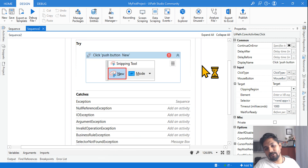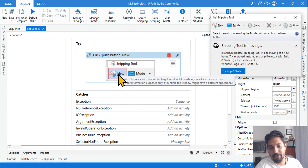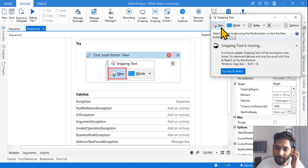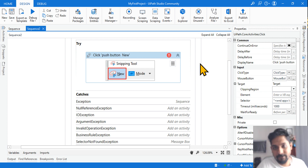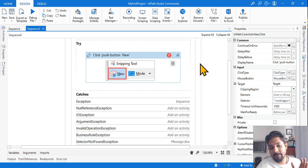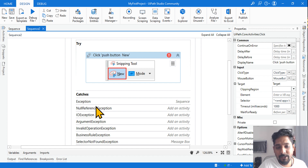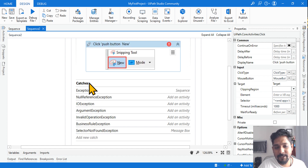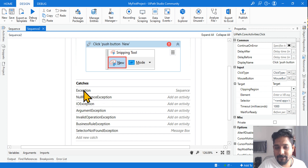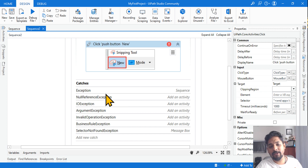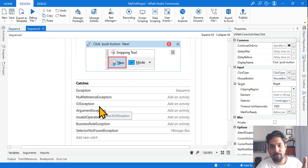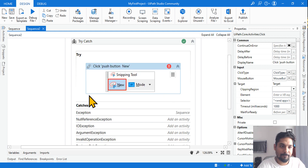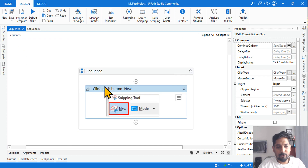The click activity is actually pointing to the Snipping Tool new button. If the Snipping Tool itself is closed and I run it, which exception will fire? Is it going to be System.Exception, NullReferenceException, or IOException? Which exception will exactly run — you must know.